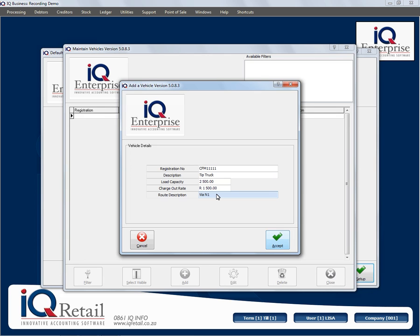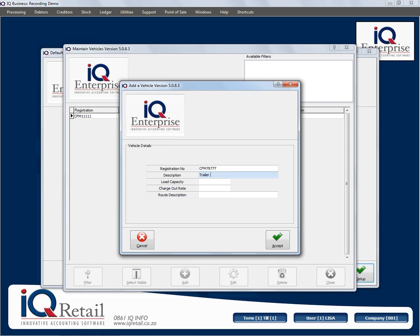So what you do here is you will add all your different trucks. I'm just going to add one more here as an example. My description will be 'trailer truck', my load capacity, my rate — you don't have to type the Rand. As soon as you type in the amount, the Rand will automatically be added. And then you can click on accept.